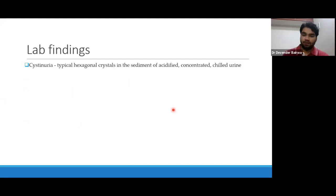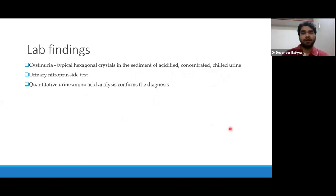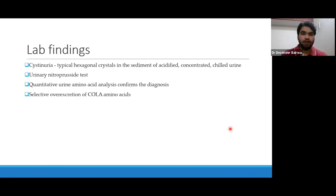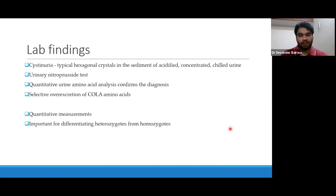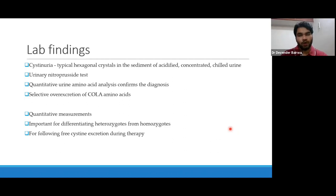Lab findings: there can be presence of typical hexagonal crystals in the sediment of acidified concentrated chilled urine, or you can go for a urinary nitroprusside test, or quantitative urine amino acid analysis. If there is presence of cystine, ornithine, lysine, or arginine, it can confirm your diagnosis. There will be selective over-excretion of COLA amino acids. Quantitative measurement is important to differentiate heterozygotes from homozygotes — few heterozygotes may have normal or only moderately increased excretion, while homozygous patients will have absolutely higher excretion.